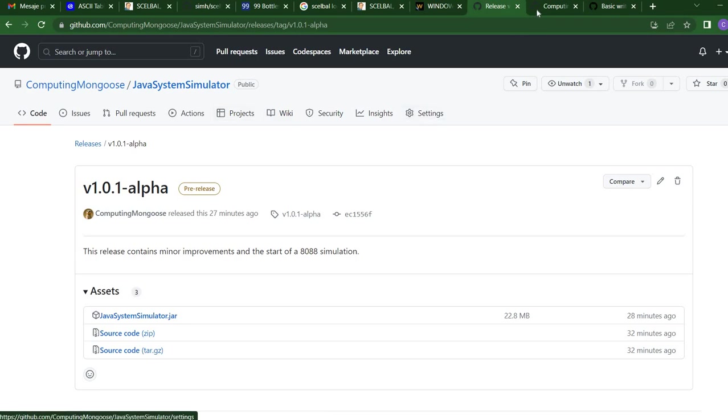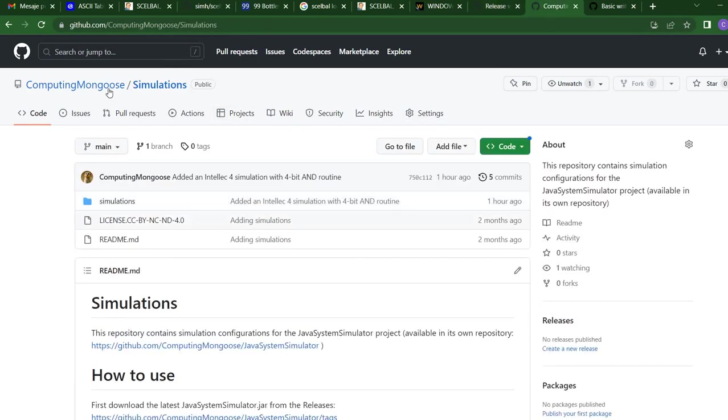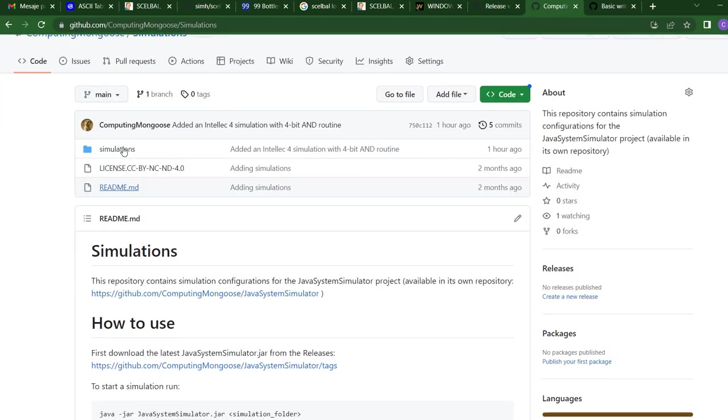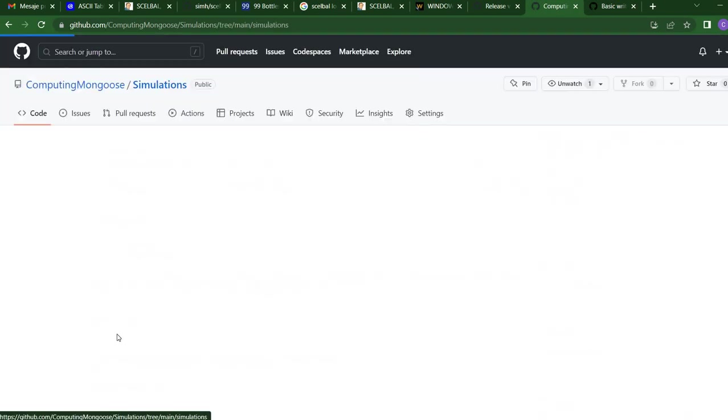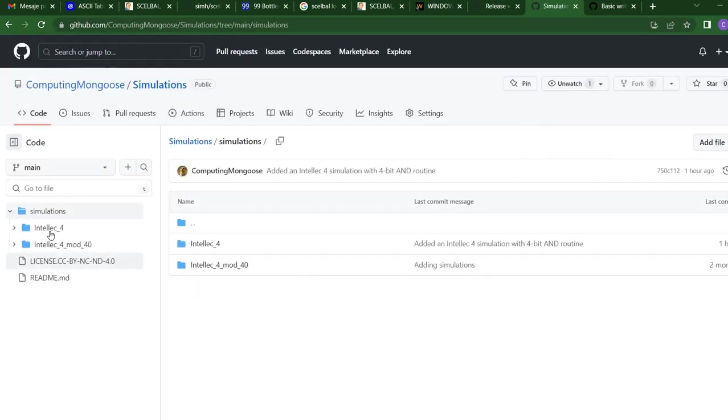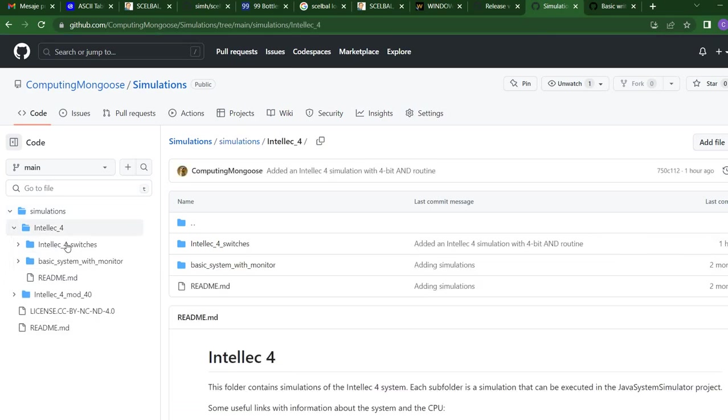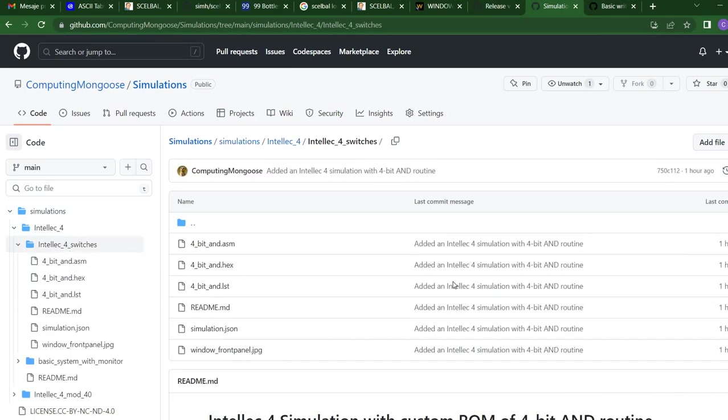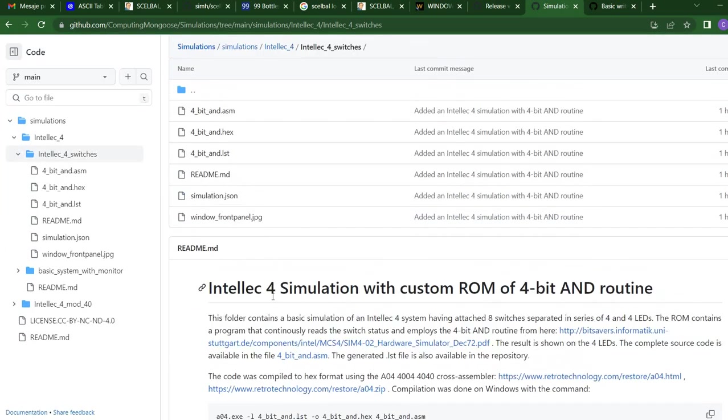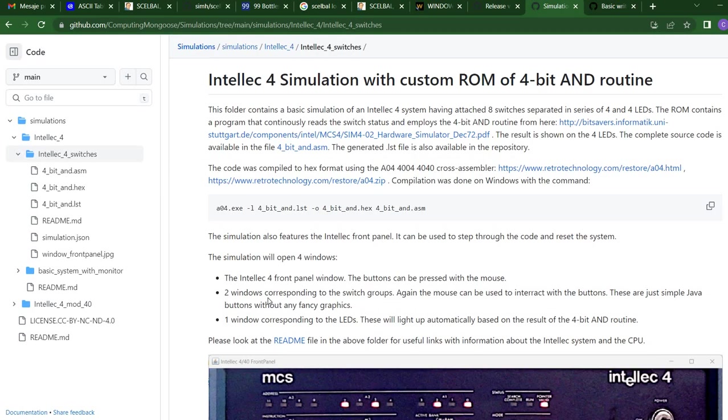Then, I have a separate project with simulations. If we enter the simulations folder, we see here Intellec 4 and Intellec 4 switches. And this is everything you need for the simulation.